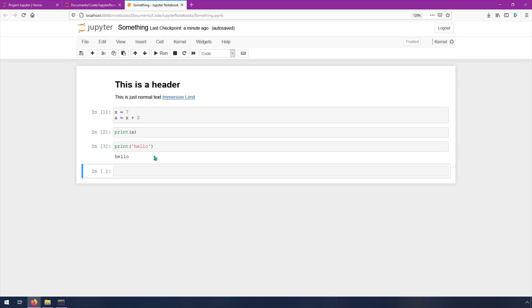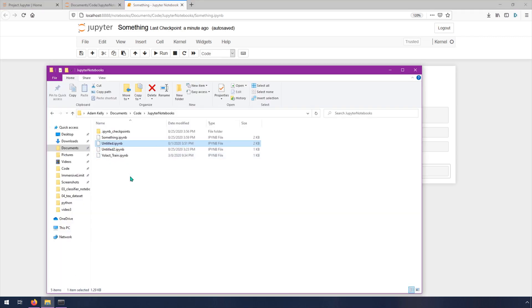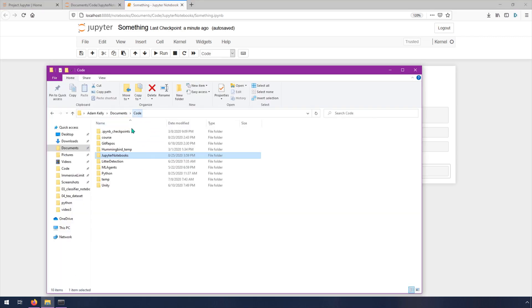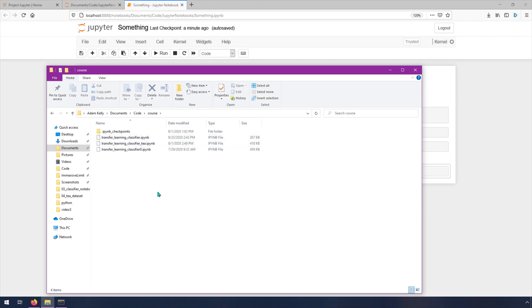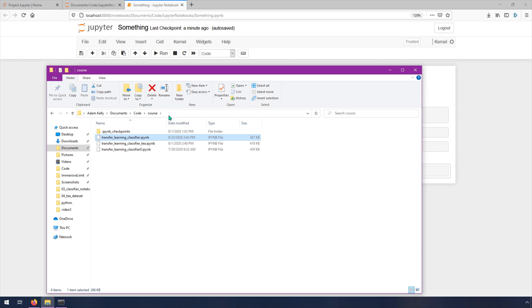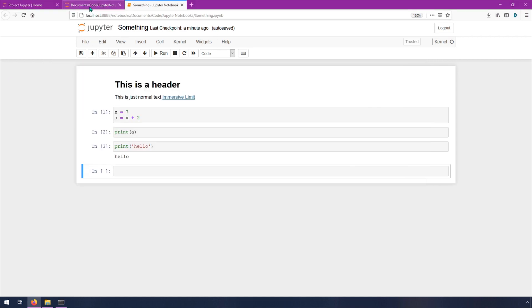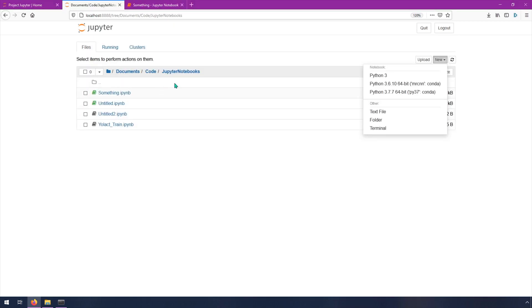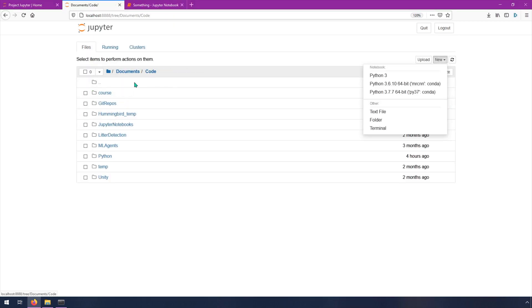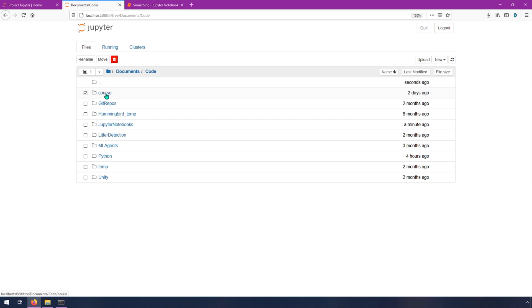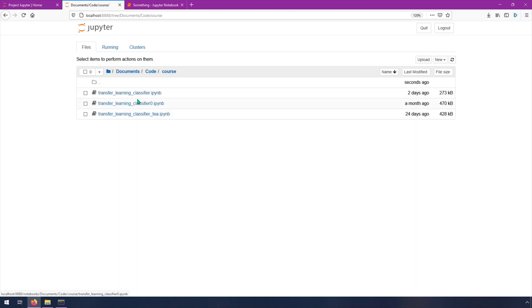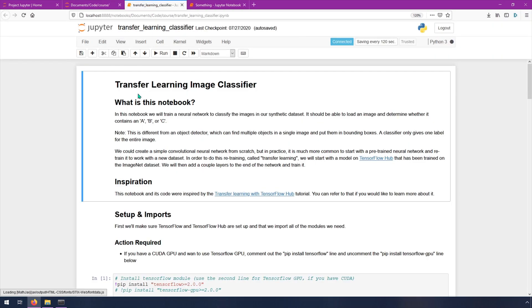And the last thing you'll need to do is just make sure that you have somewhere in on your computer, you have access to the transfer learning classifier notebook. So mine is in this folder. So I'll go back to this page and go into the folder that I have here. And then you can just open up the classifier notebook here. And then you'll be able to run it from this browser window.